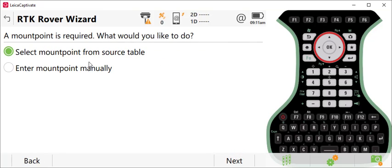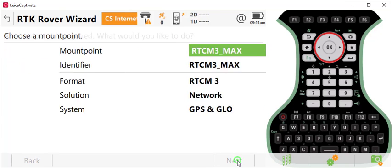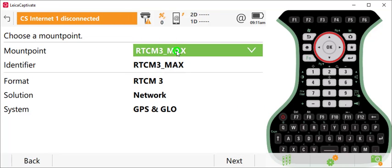Then I'm going to select a mount point from a source table. This is a good check on whether you have an internet connection. I'll press Next.